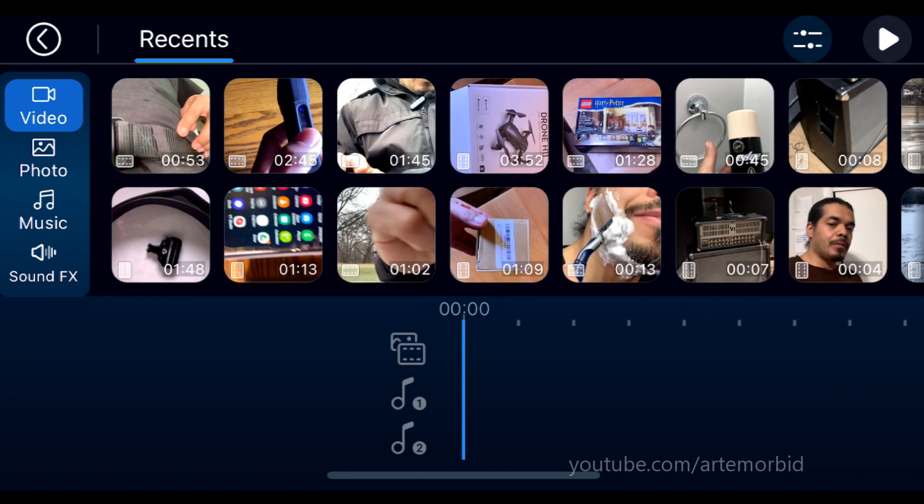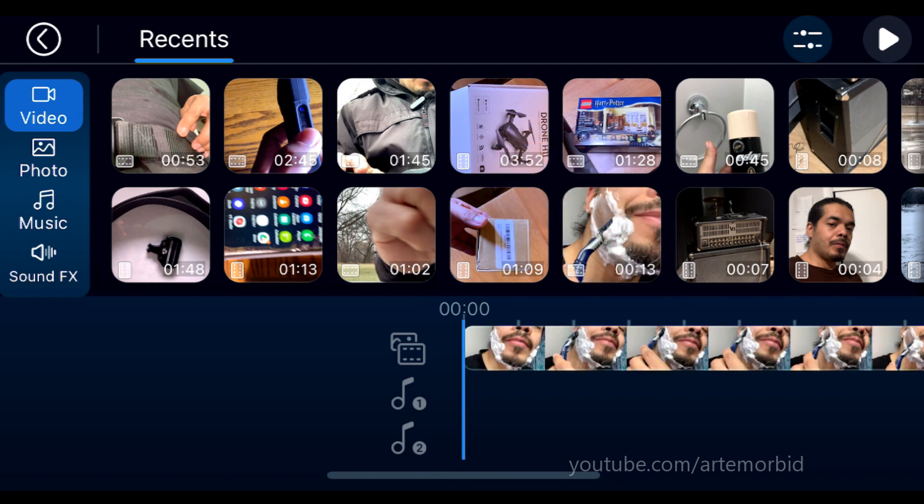First you're going to add your video with your face, which I'm using myself, this is me shaving. Add your video to the timeline.